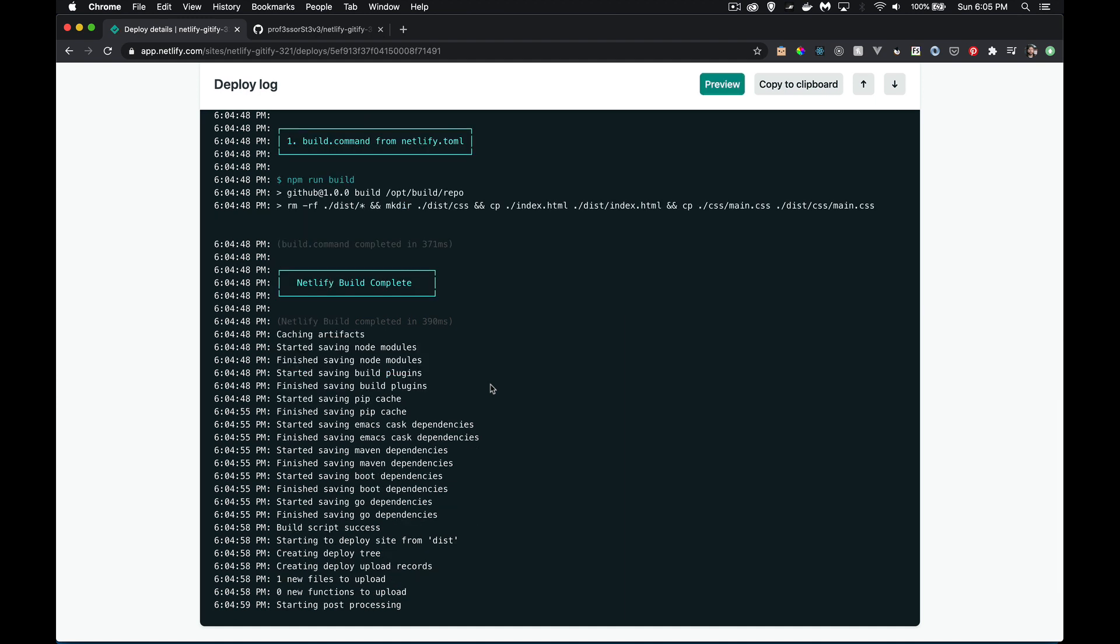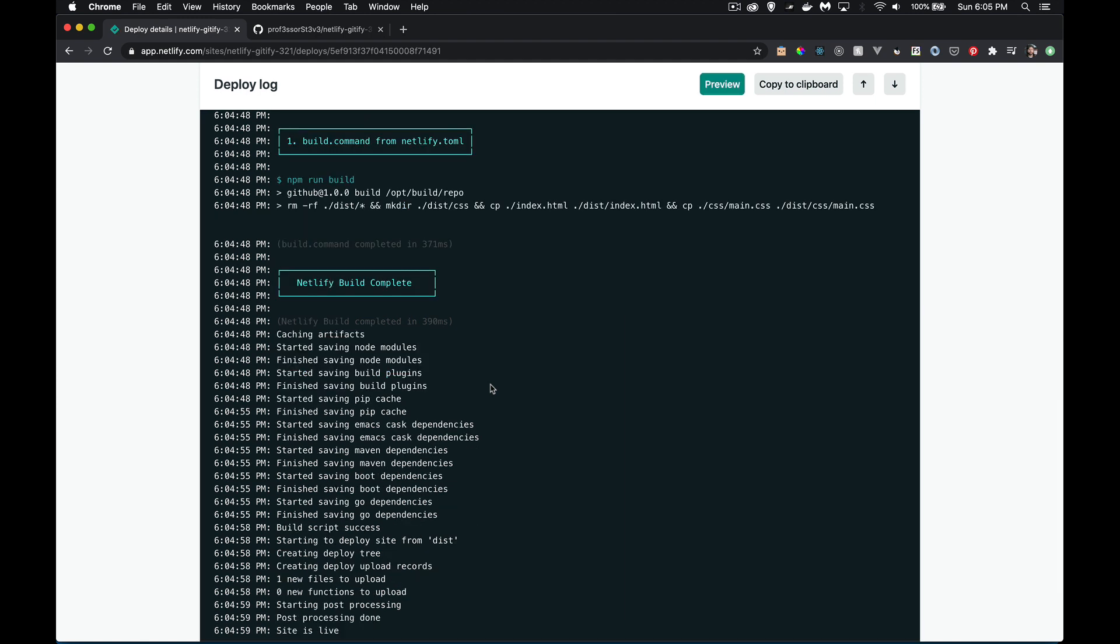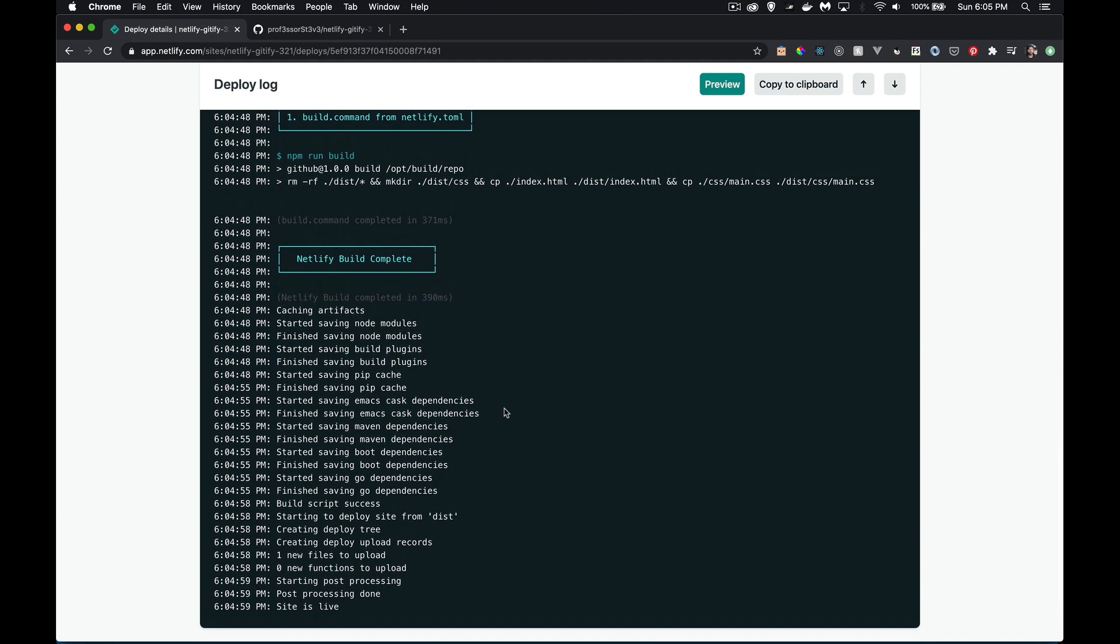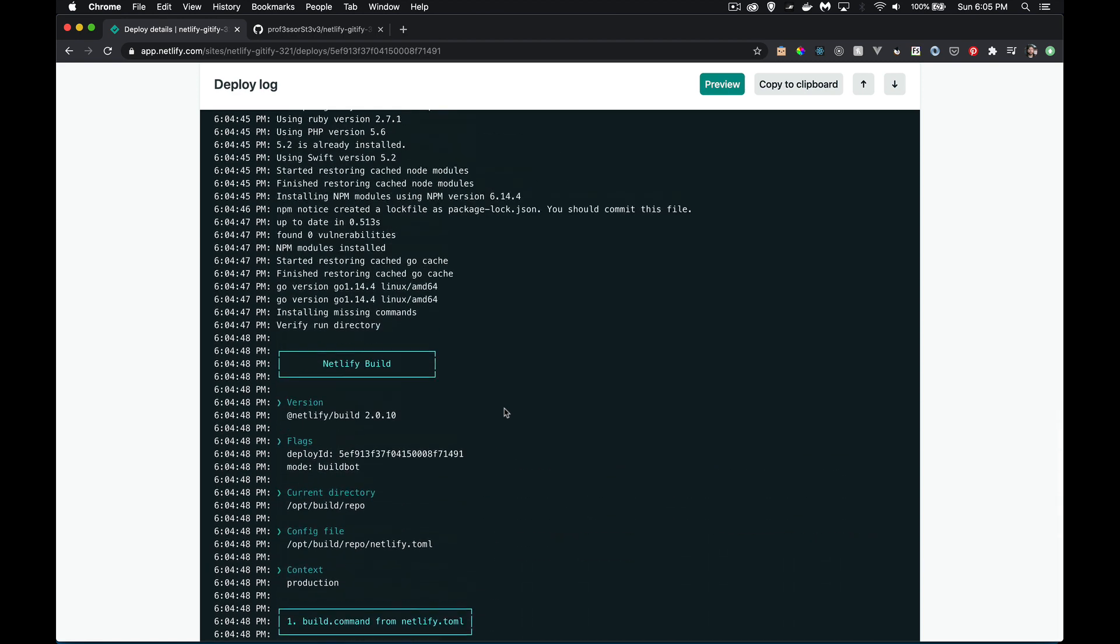And you can see right here in the log that npm run build, it did run the build script. So it did all that work. It took whatever we uploaded to GitHub, took those files from GitHub, ran the build command, and then it took that dist folder. Site is now live, it's done this building script.